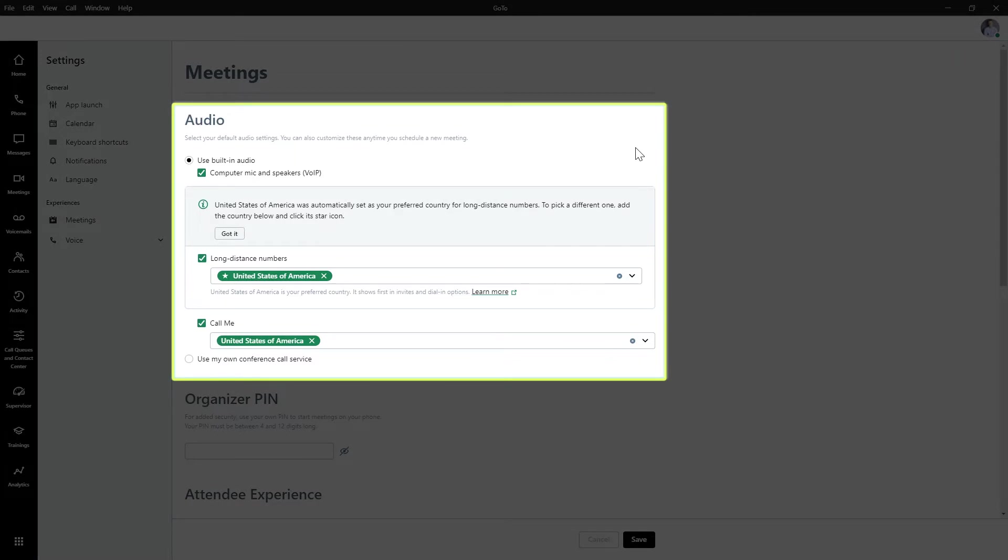Let's start with the audio settings. Every time organizers create a meeting, it automatically applies the audio settings found here. However, you can change them for each meeting as needed. Changing your setting will only impact future meetings. It will not affect previously scheduled sessions. You can change those manually if needed.